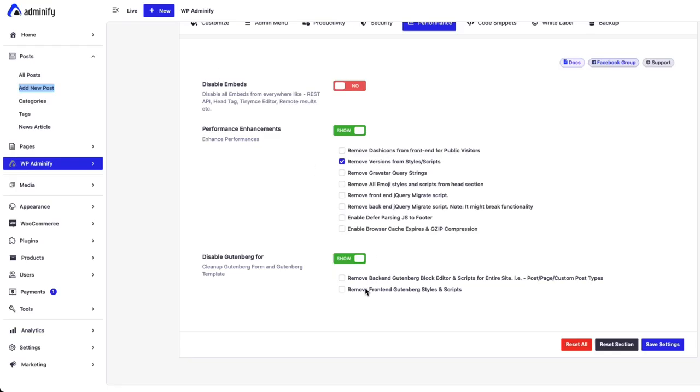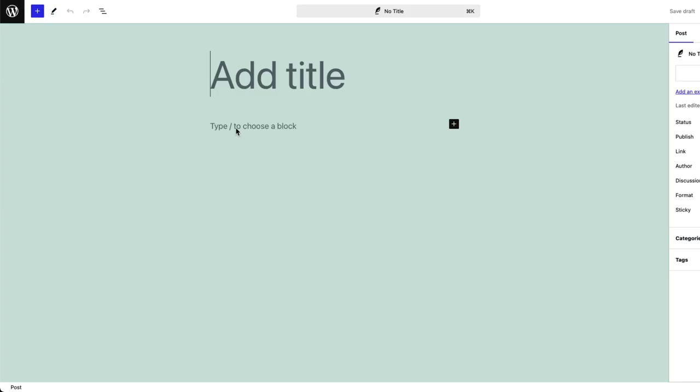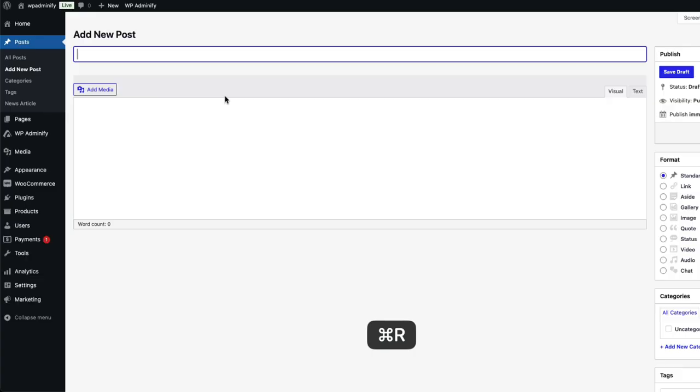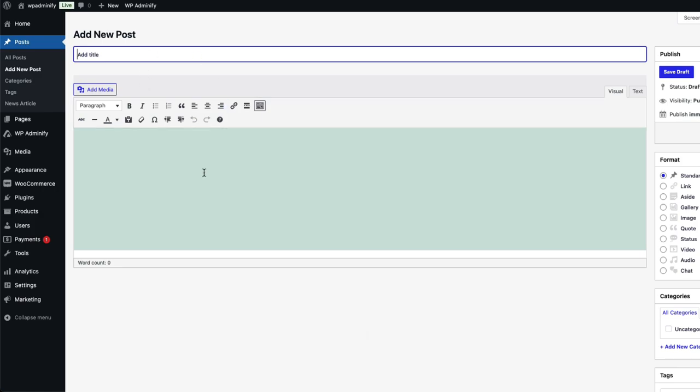Now if I remove the backend Gutenberg block editor and save the settings, now if I reload, you can see it's turned into a classic editor.